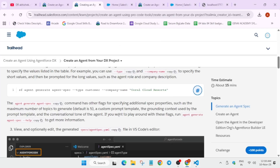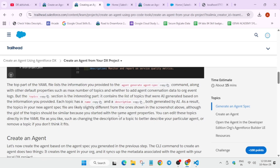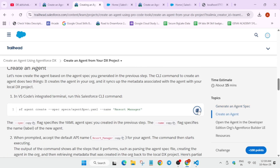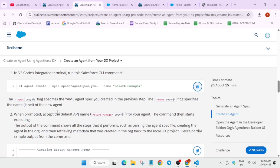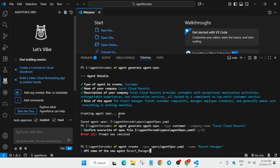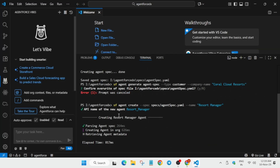If you're getting an error, do not worry — we forgot to enter 'y' earlier. So again, copy this command, paste it here, and hit enter. Now it's asking for the API name — copy the name from here, paste it, and hit enter. Now it's working; it will take a few seconds.